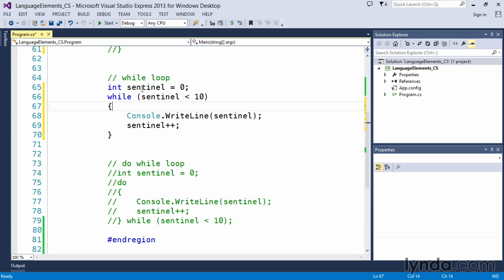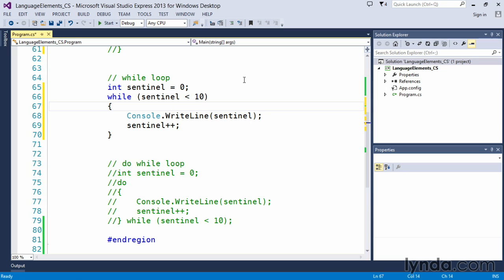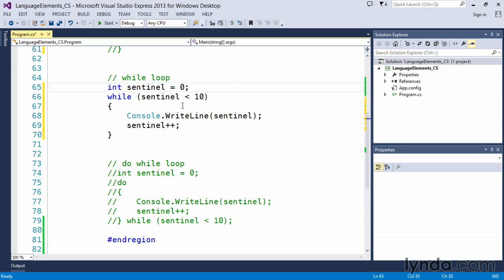I've called it sentinel, this is not a name that you must use, this is simply a variable name that I've decided to use called sentinel, and it's an integer type and I have initialized it to zero.